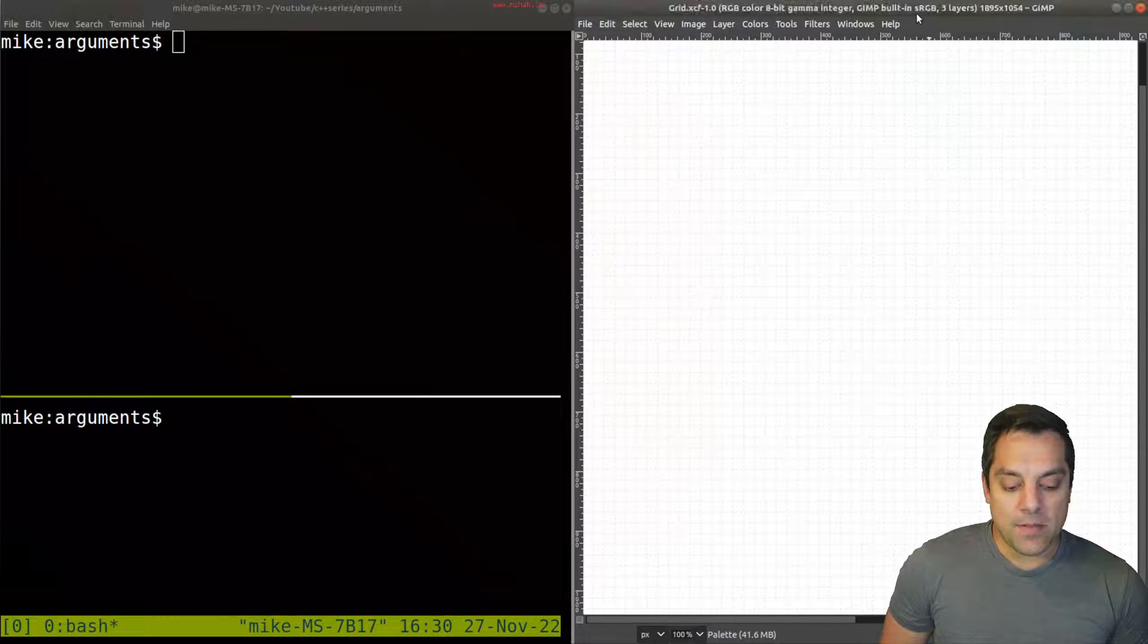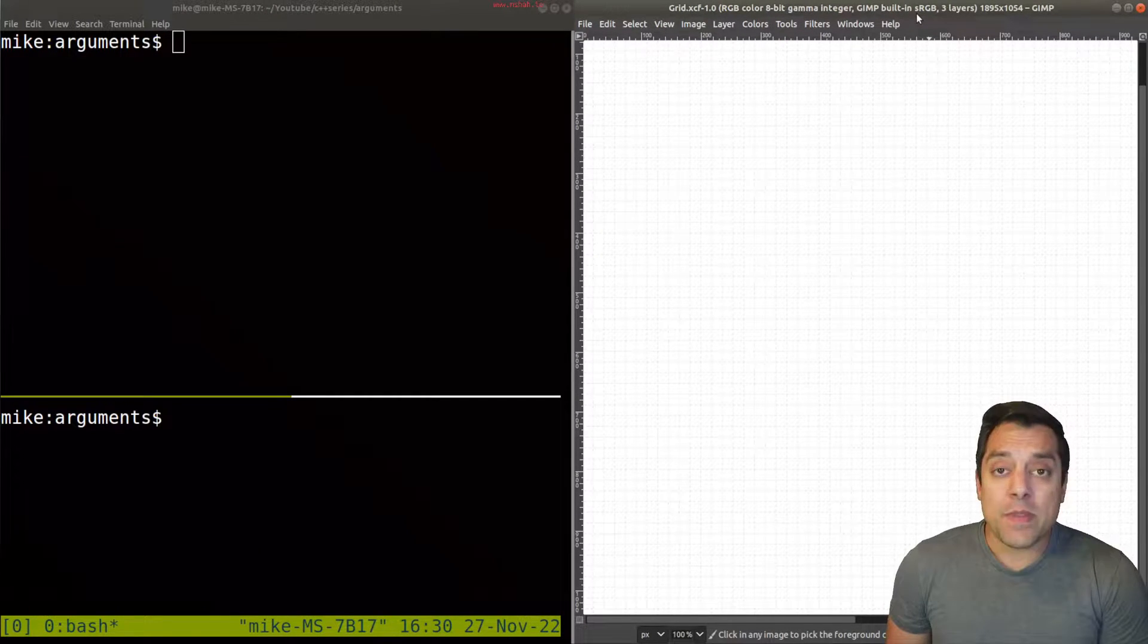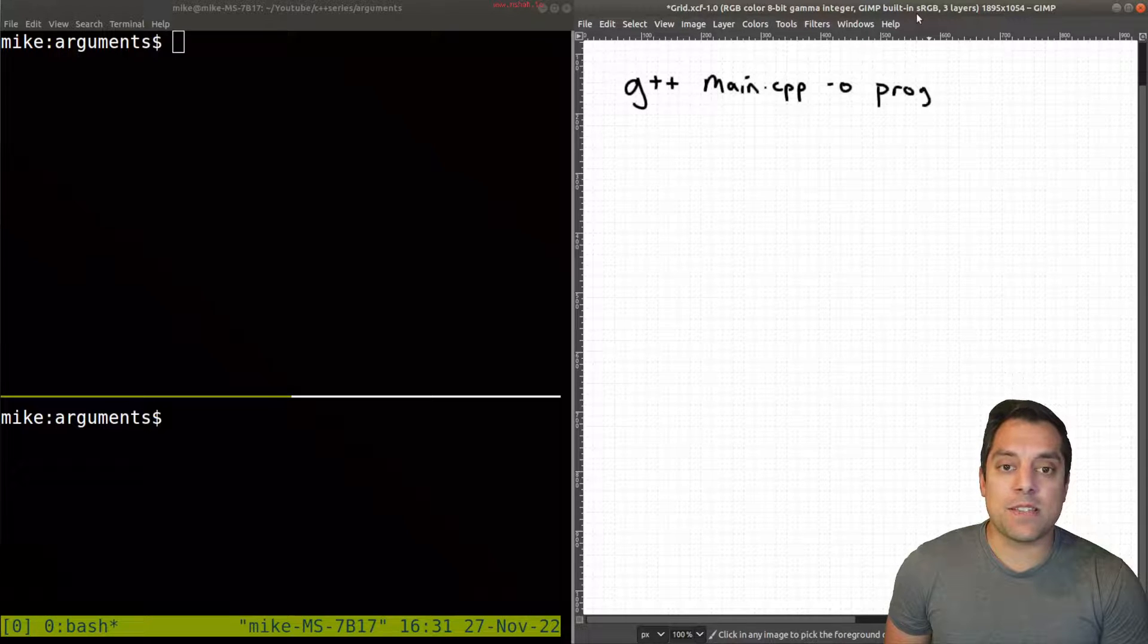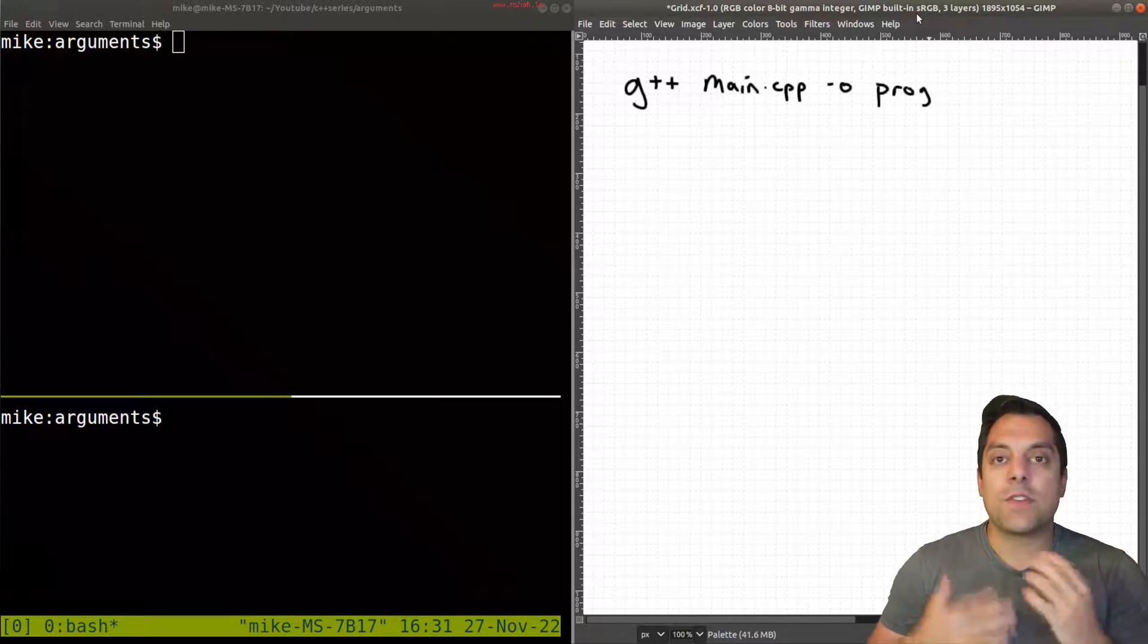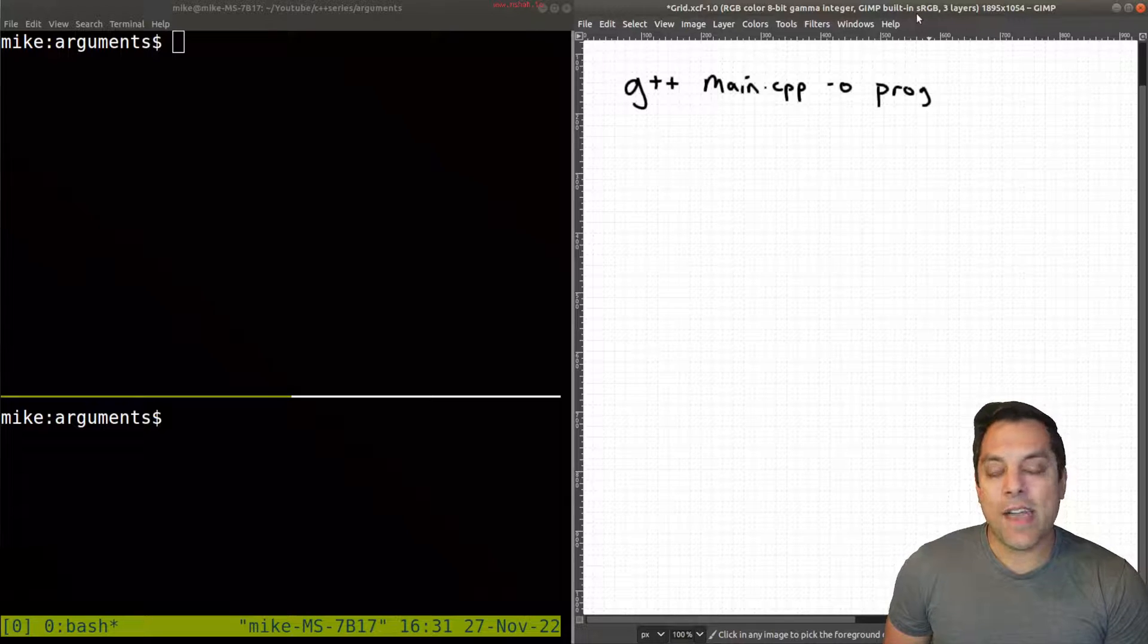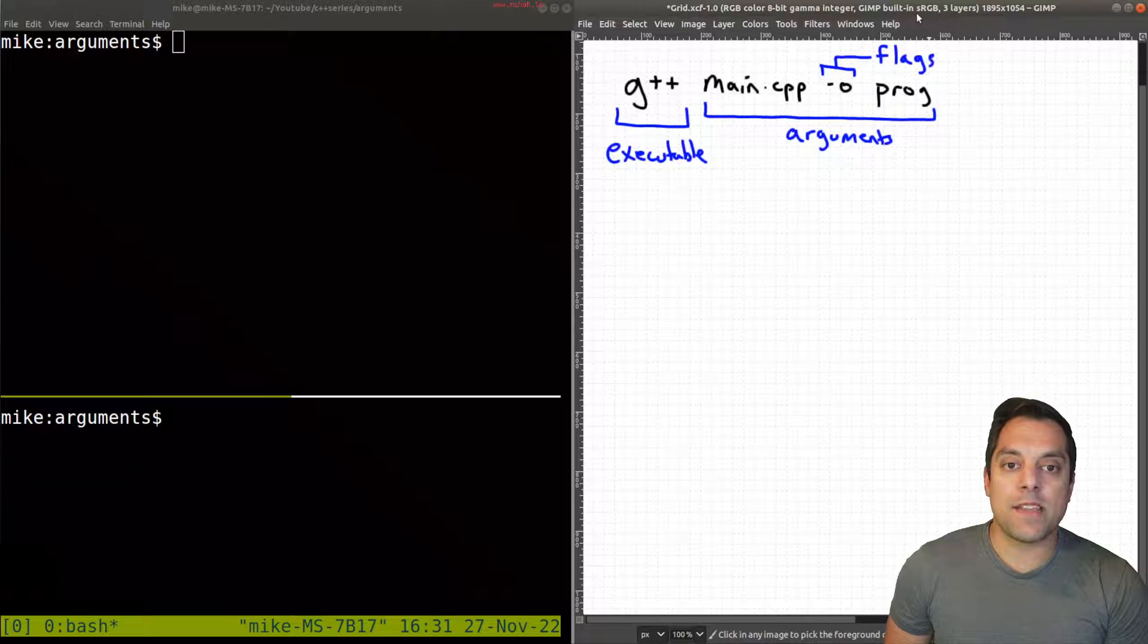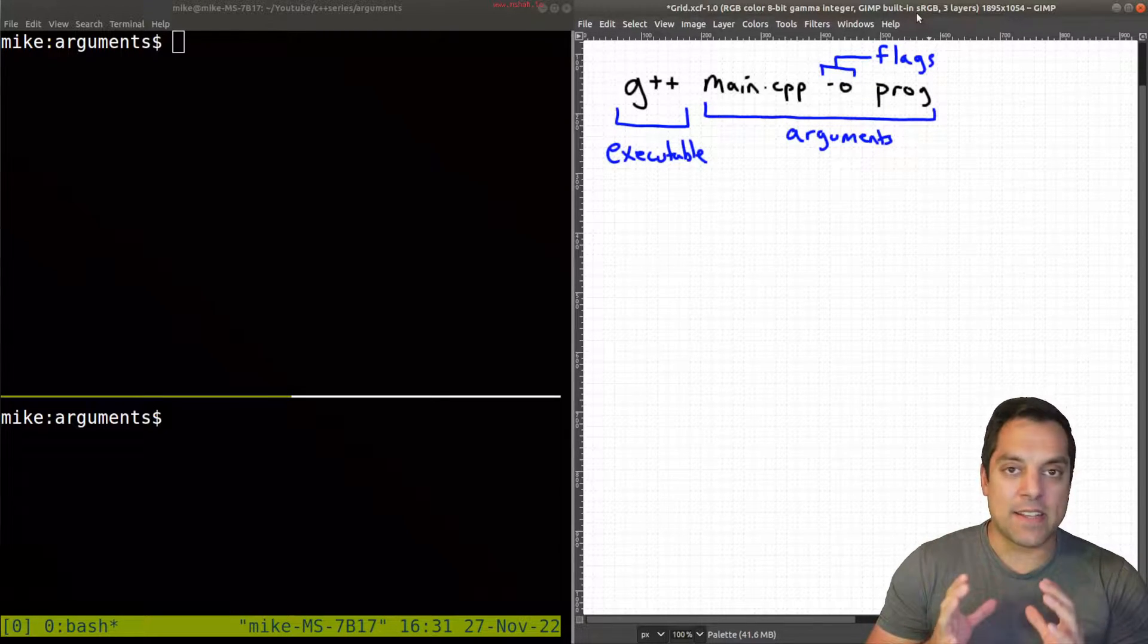So here on my drawing pad, I just want to go ahead and show you that what we've normally been doing in this series is typing out something like G++, main, dash O, program, and we've sort of understood that these are the arguments into our program. But just to go ahead and give these labels, this is our executable, these are arguments.